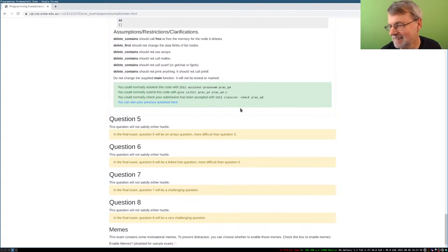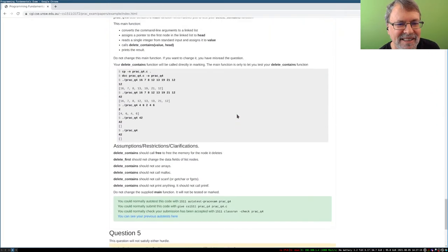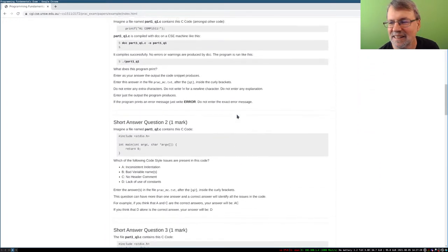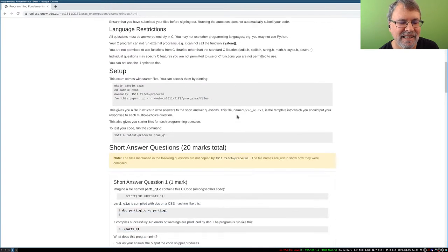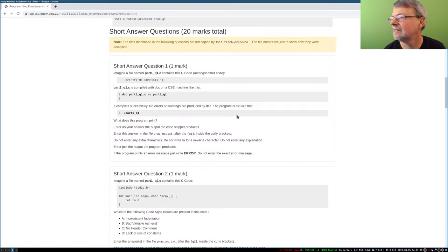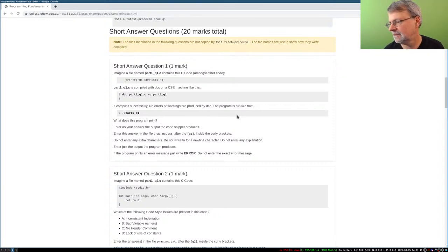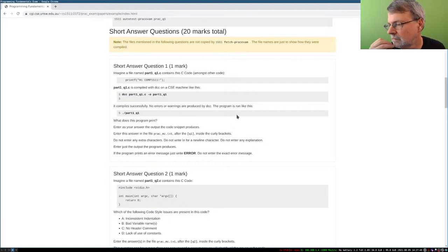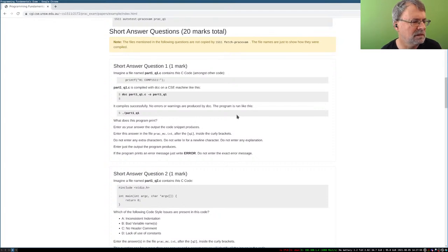The exam format is not changing significantly — we're not trying to trick you. The questions throughout the course are of the same caliber as the exam. Theory questions appear in labs, and solutions are released on Monday after the lab is due. For weekly tests with short-answer questions, a 'show solutions' button is available.